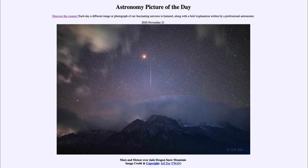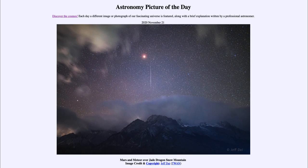That is apod.nasa.gov/apod. Today's picture for November the 21st of 2020 is titled 'Mars and Meteor over Jade Dragon Snow Mountain.' We see a couple of things up in the sky, including the planet Mars — that's the bright red glow almost to the center of the frame.